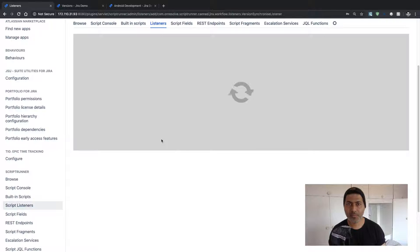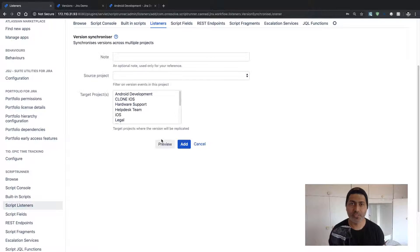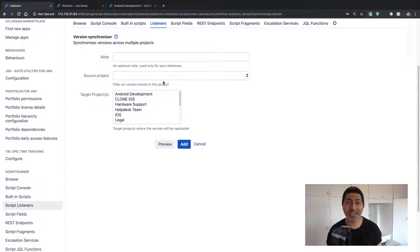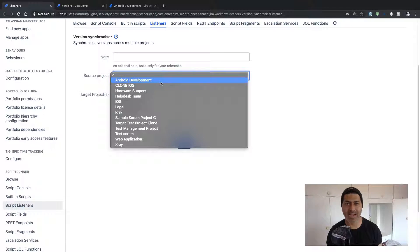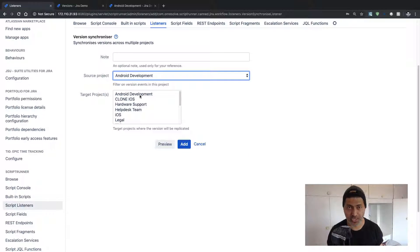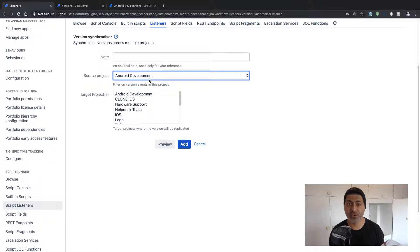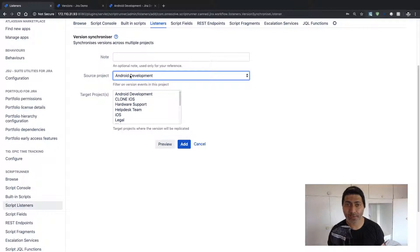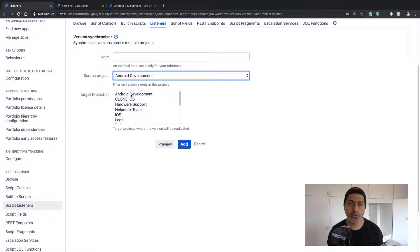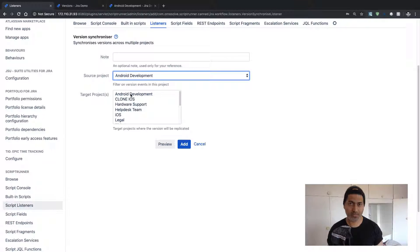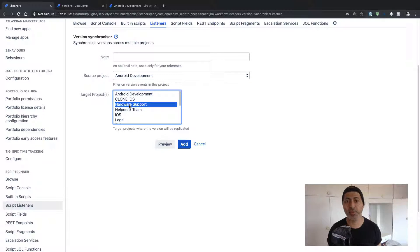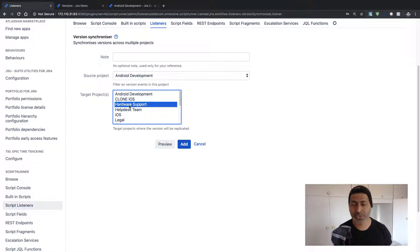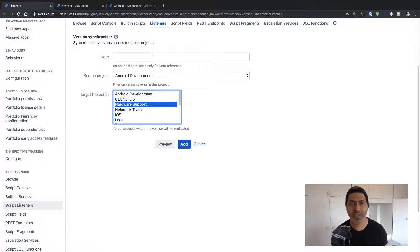you will be presented with the option to select your source project and your target project. So maybe I want all the versions from my Android Development project to be synced to my Hardware Support or maybe multiple projects. You can select one or multiple projects here.